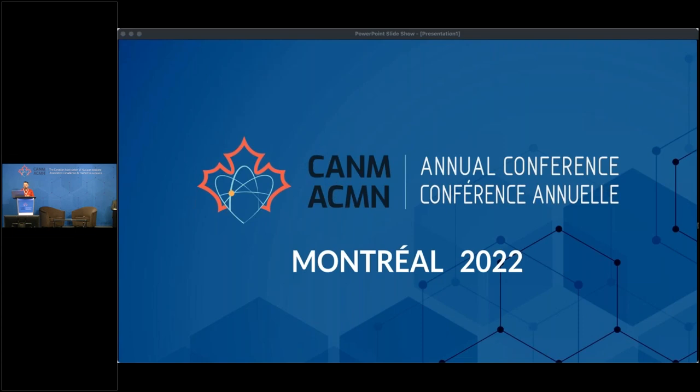He is also a board member of the Canadian Association of Nuclear Medicine and is particularly interested in the clinical application of hybrid imaging, including PET-CT and SPECT-CT. Dr. Abbele, thank you so much for chairing this session. And now the floor is yours.